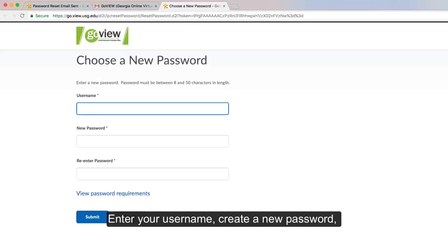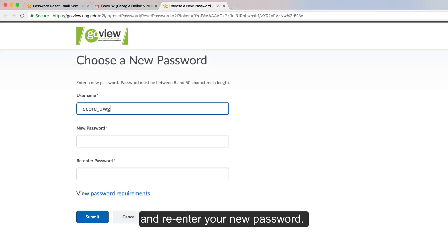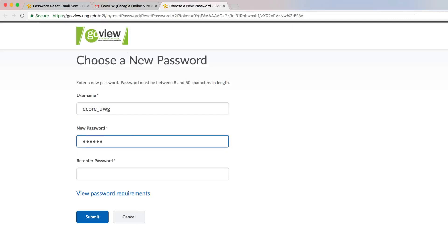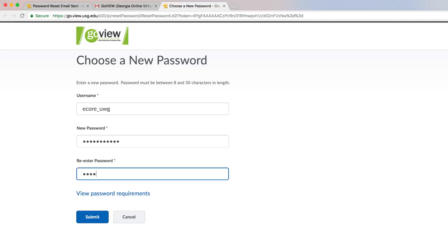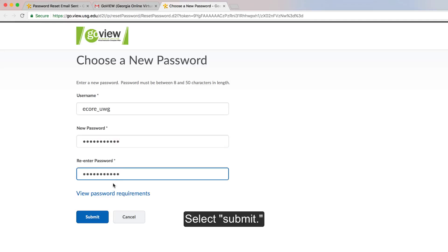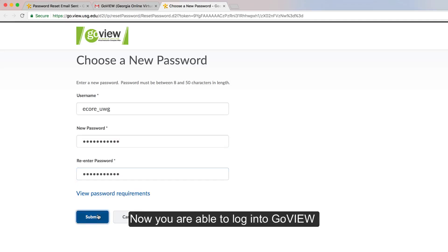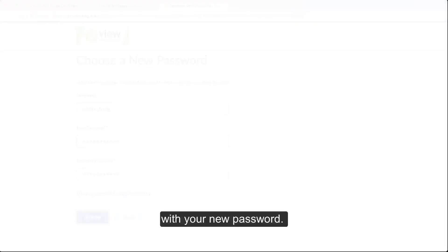Enter your username, create a new password, and re-enter your new password. Select Submit. Now you are able to login to GoView with your new password.